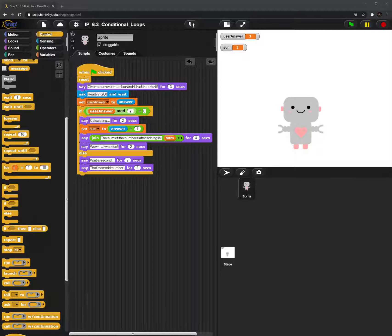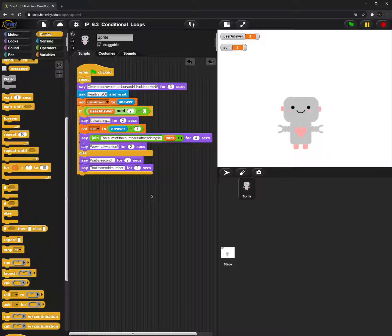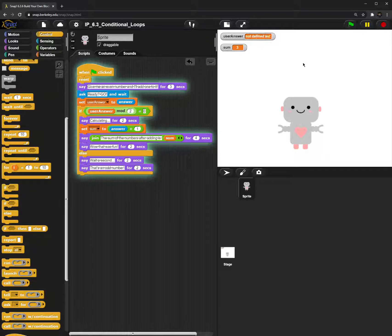Hi everyone. The story of my code is really simple. We have a robot who's asking the user for an even number, and essentially the robot's job is to add 1 to whatever even number the user inputs. I'll run the program right now and show you guys how it works.